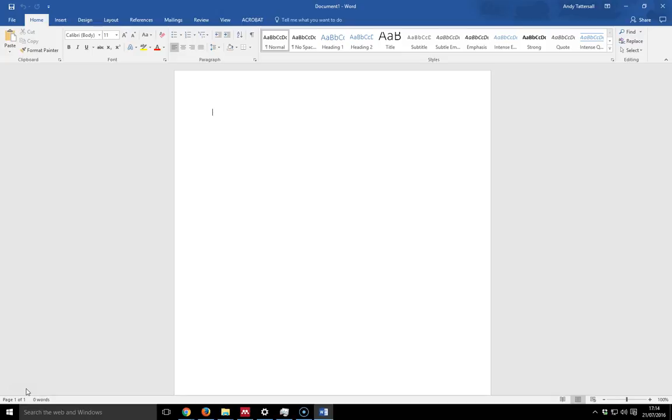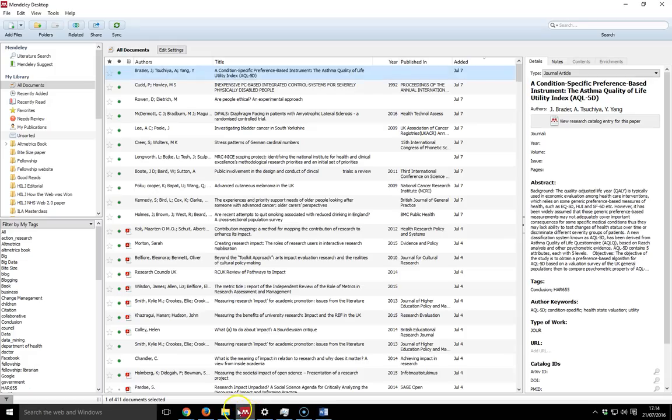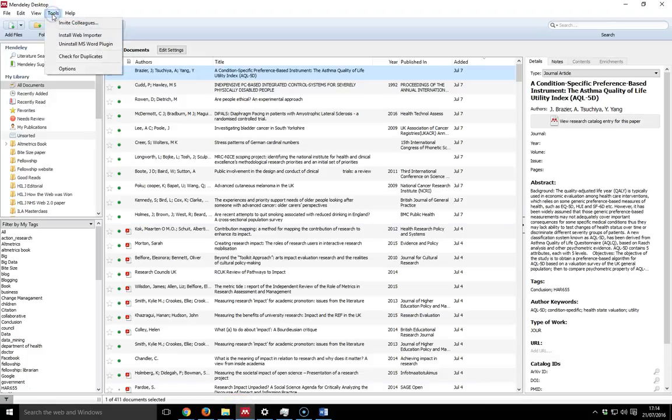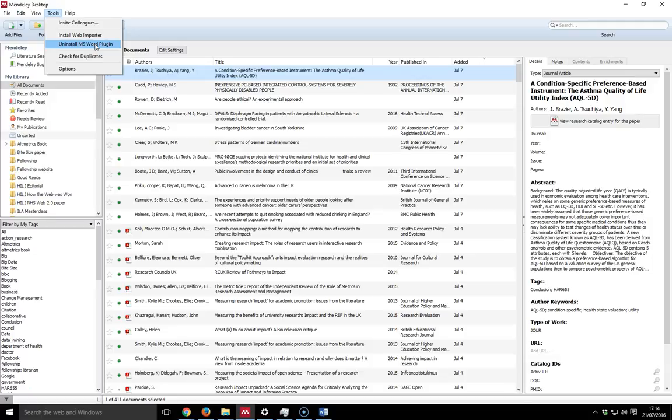The way you do this is to install the Word plugin. You do this by going to tools and clicking install MS Word plugin. Mine's already installed, but if you have to install for the first time, make sure you haven't got Microsoft Word running.